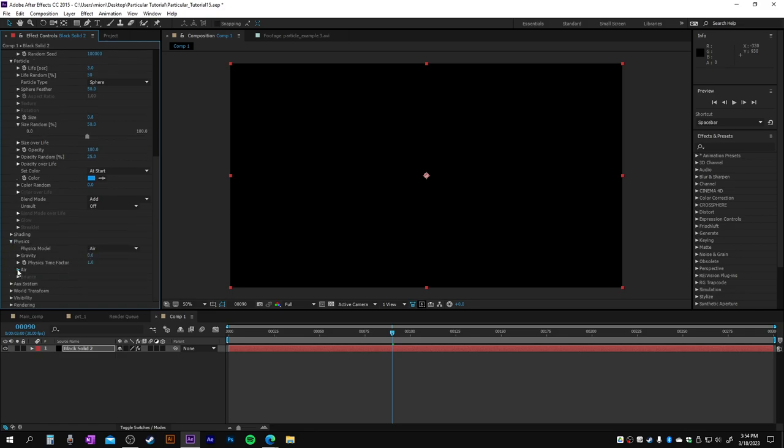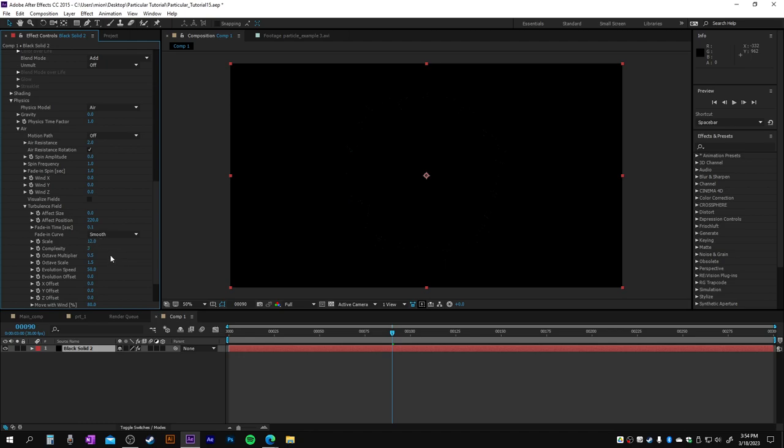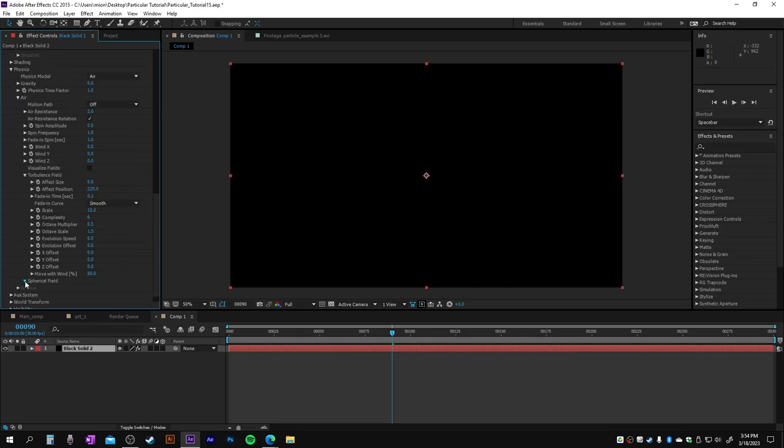Now let's go into the physics. In the air, set air resistance to 2. In the turbulence field, we're gonna make this 220, the fading time 0.1, scale 12, complexity 6, evolution speed 0. In the spherical field, we're gonna add negative 25 and radius 500.